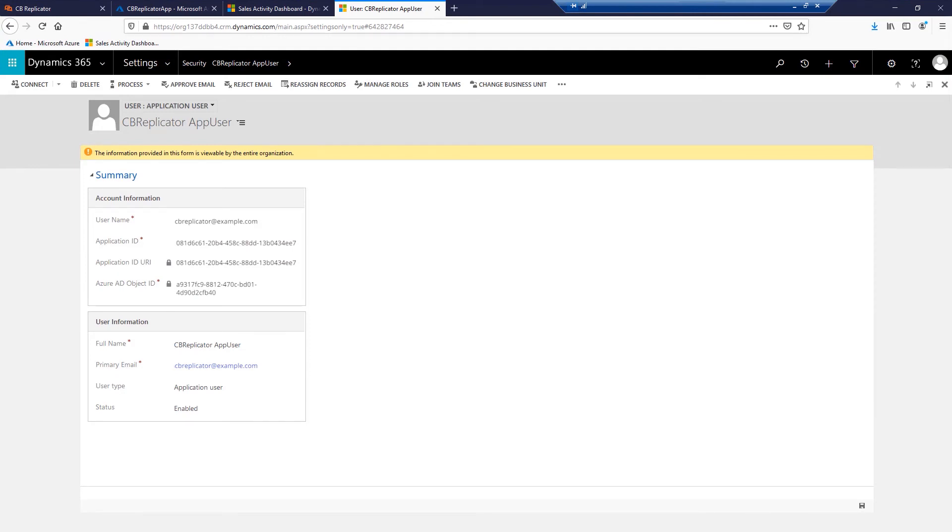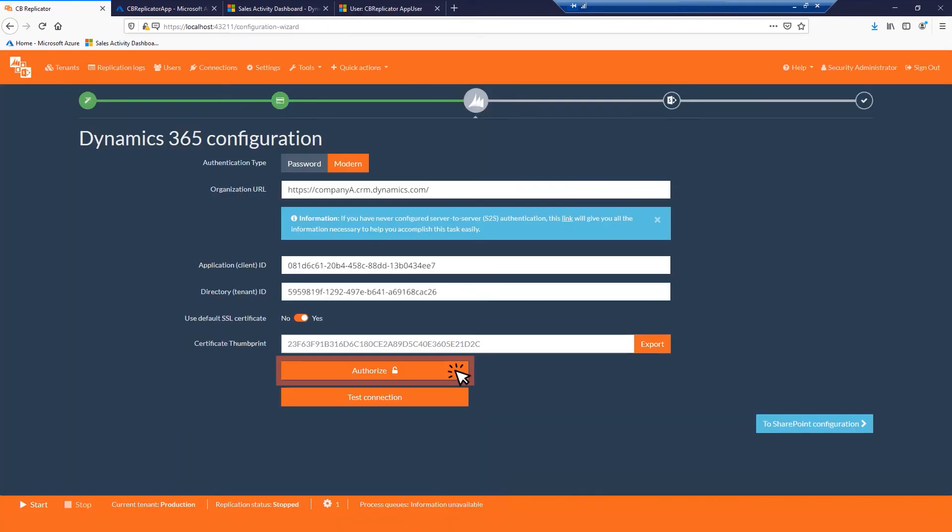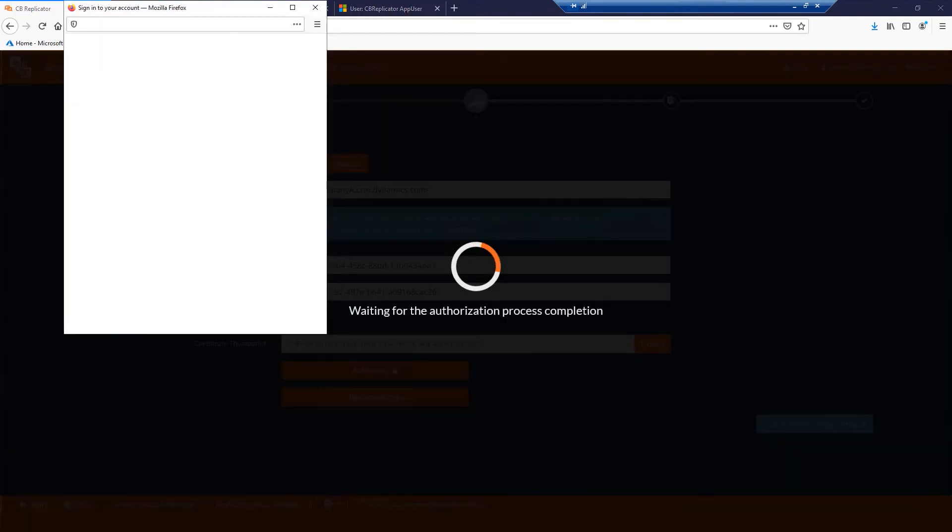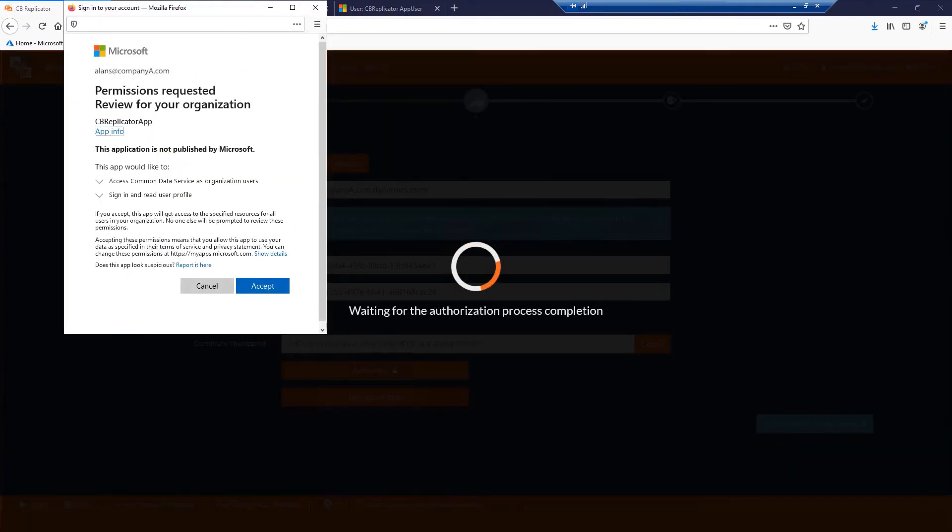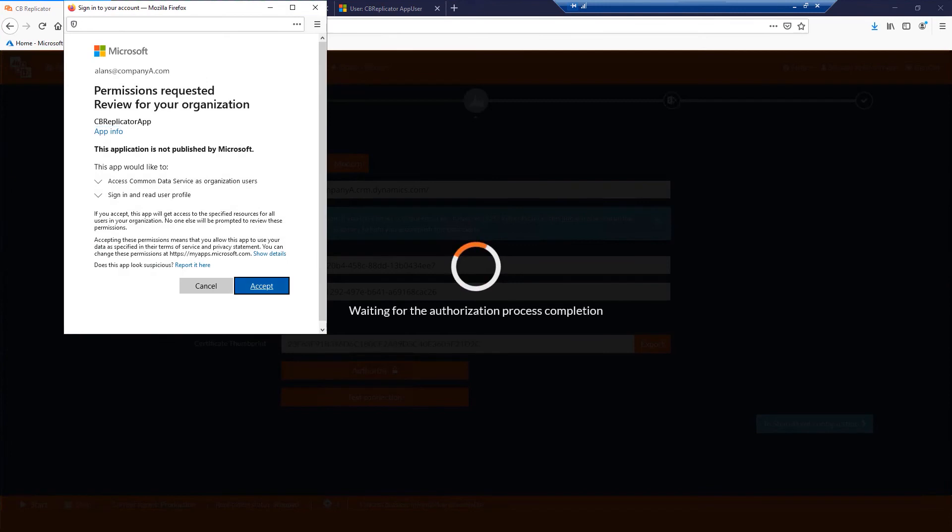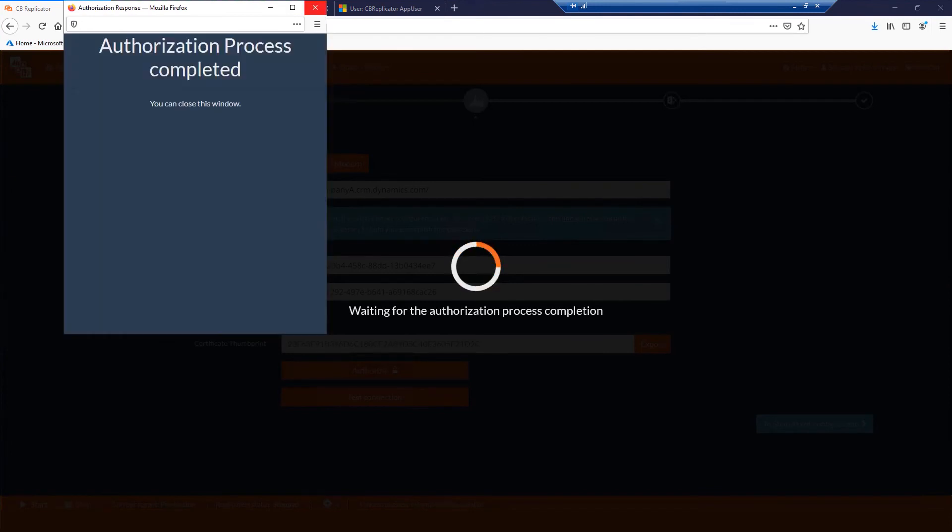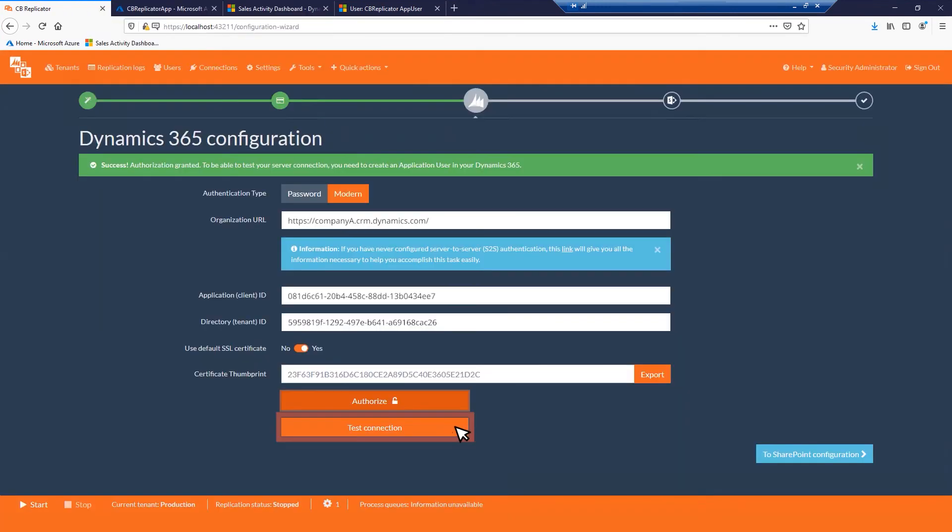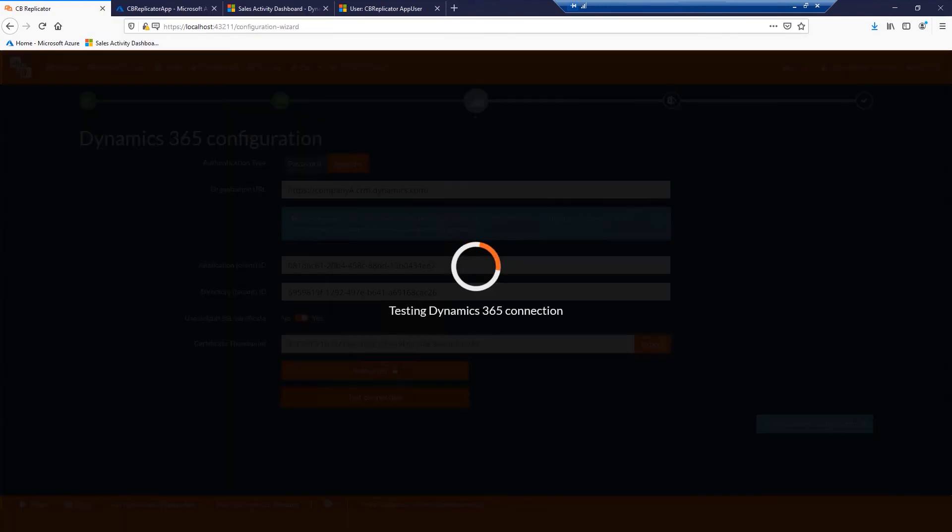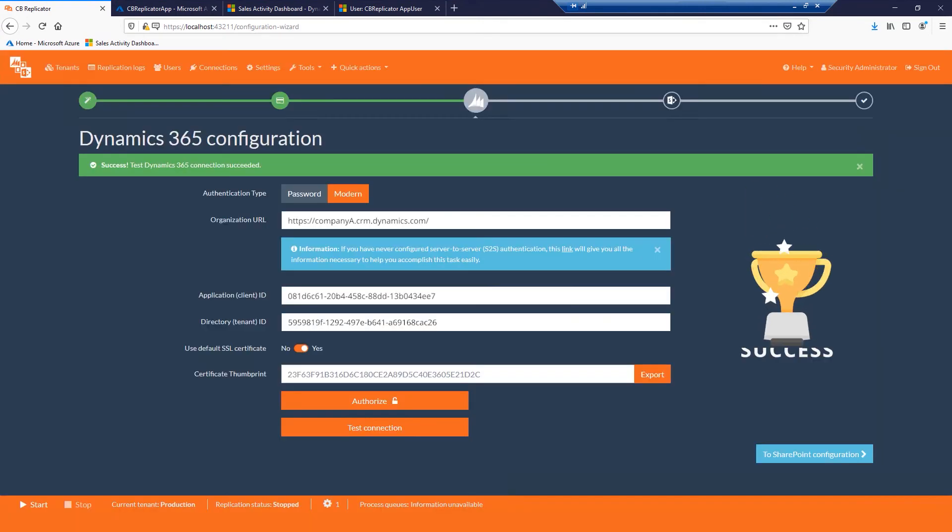Navigate back to the product's configuration page. Click the Authorize button to grant admin consent to your application if required. Click Test Connection. If your connection did not succeed, please ensure that you followed the previous steps correctly. Once you get the above green message, click to SharePoint configuration button to continue.